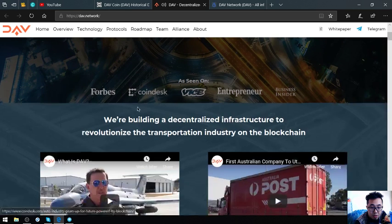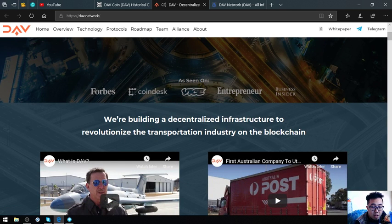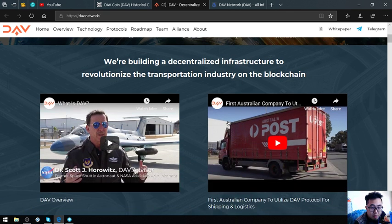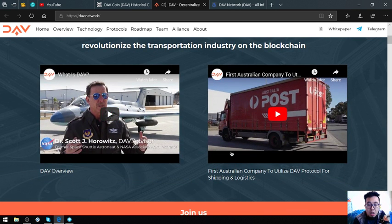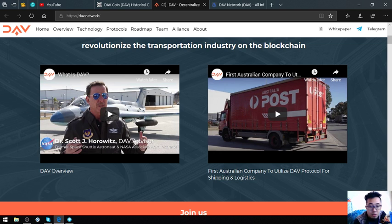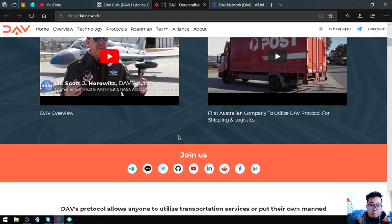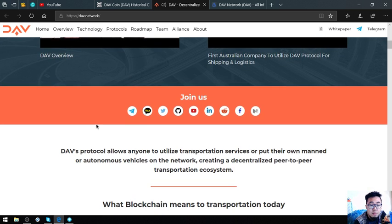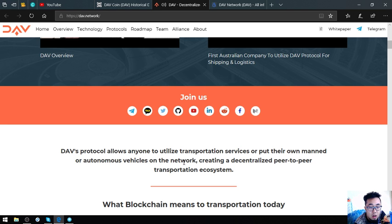They're building a decentralized infrastructure to revolutionize the transportation industry on the blockchain. So the DAV overviews here, you can view this. And the first Australian company to utilize DAV protocol for shipping and logistics.